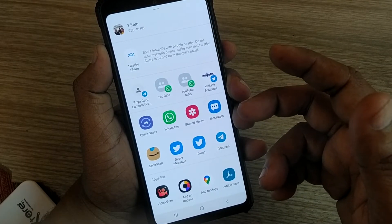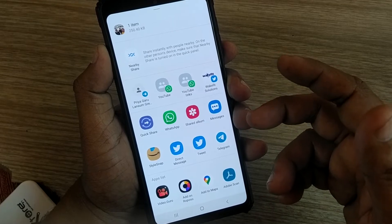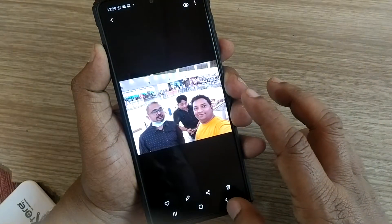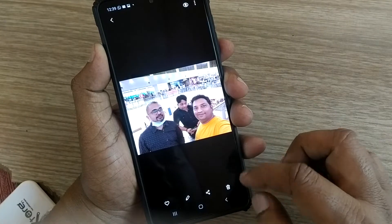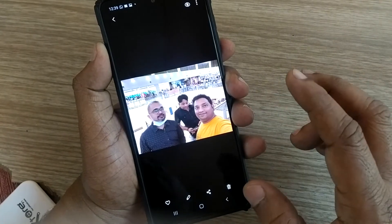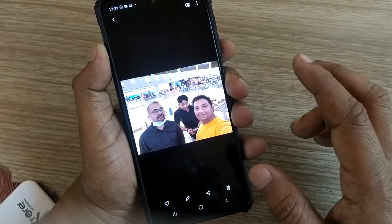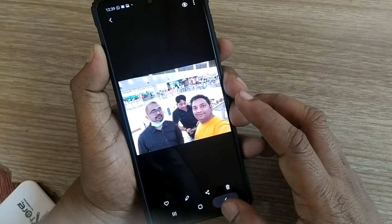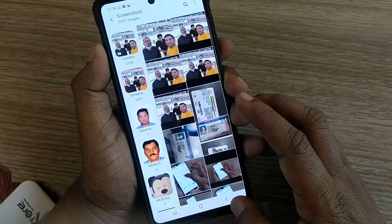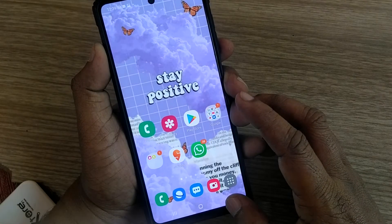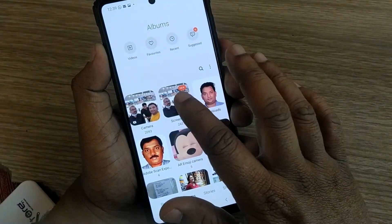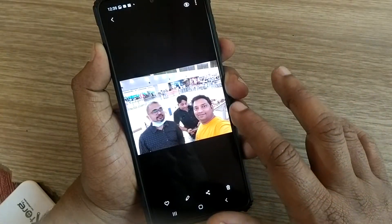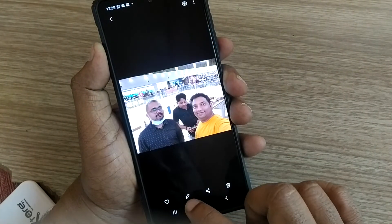You can share it so easily. Before sharing, you can edit and share it with any of your friends, family, anyone. Thank you so much — it's so simple, right? I'll show you one more time. Get into gallery, get into screenshots, and open the one which you want to edit.